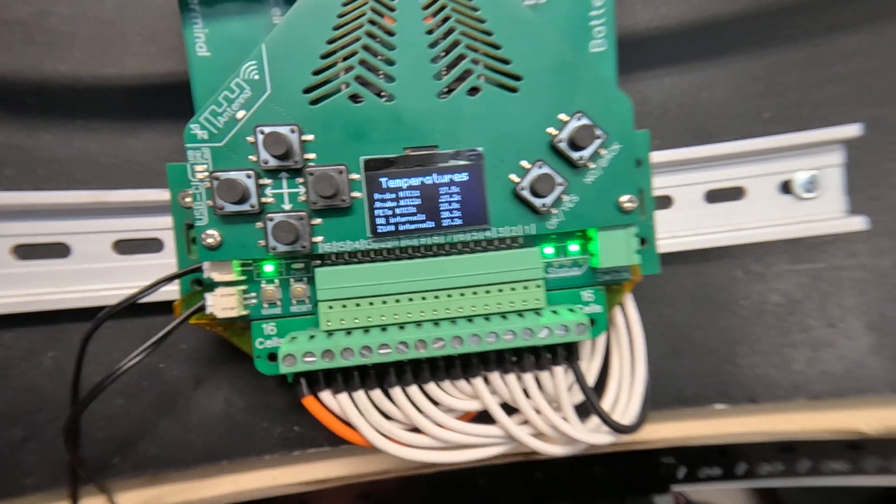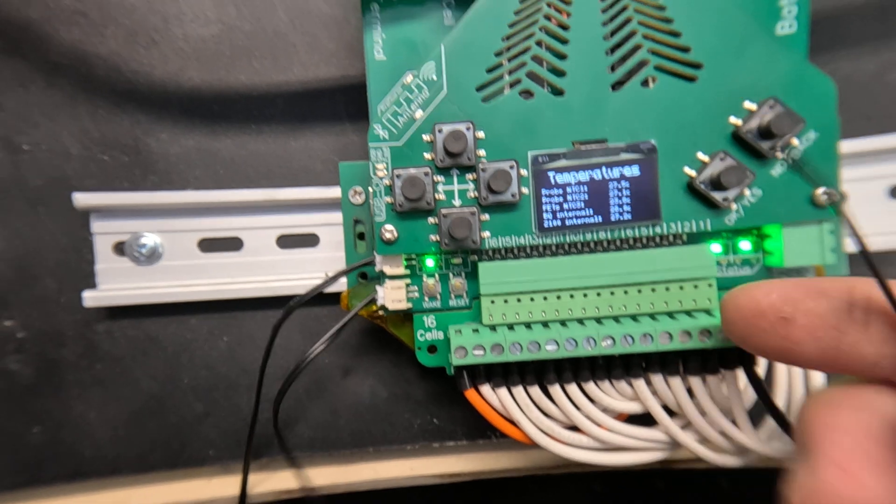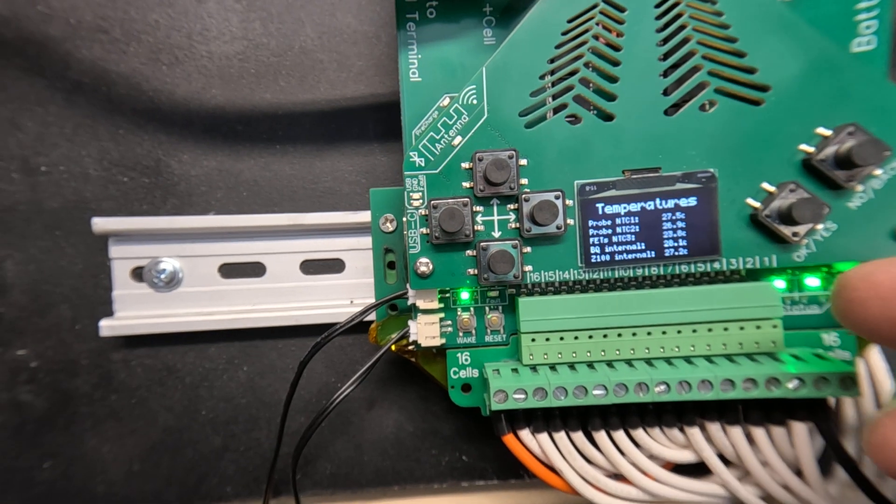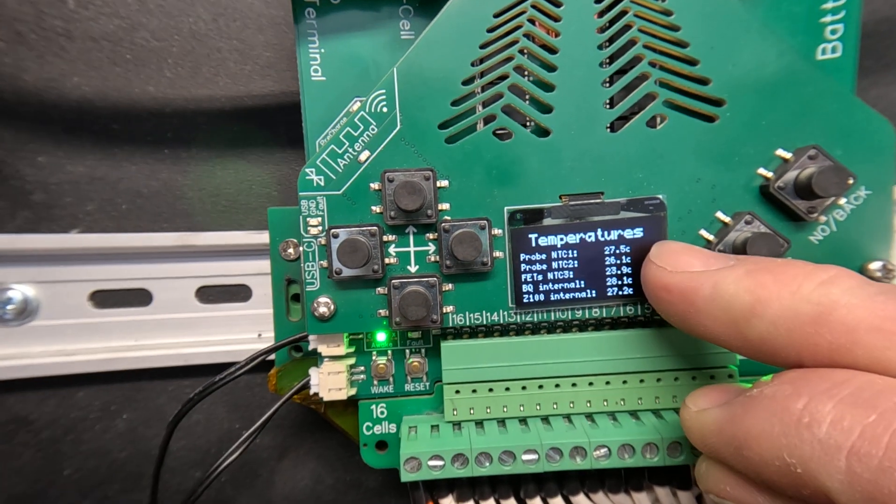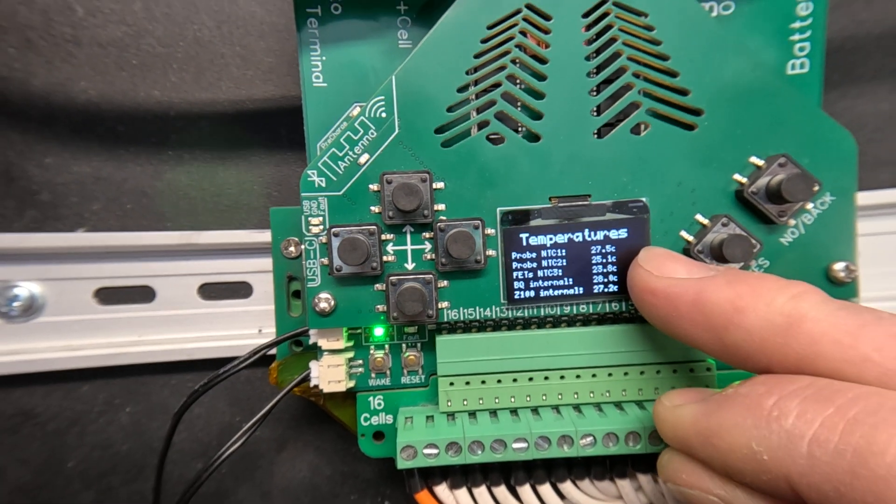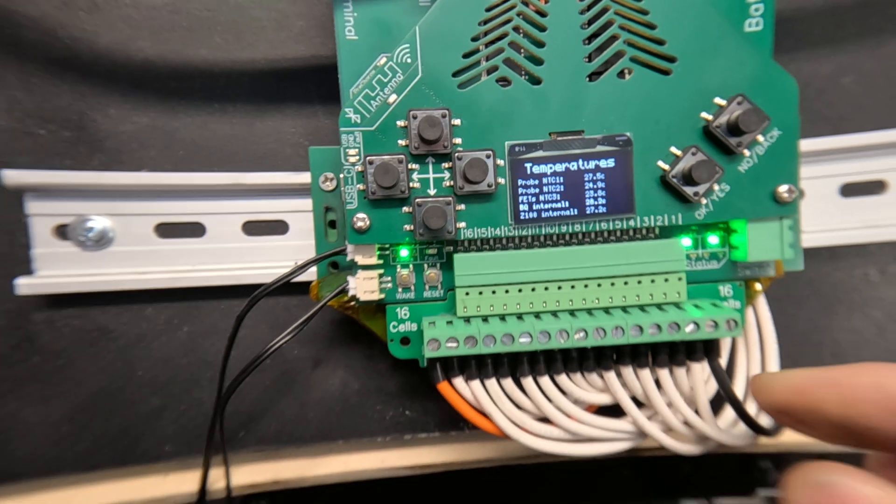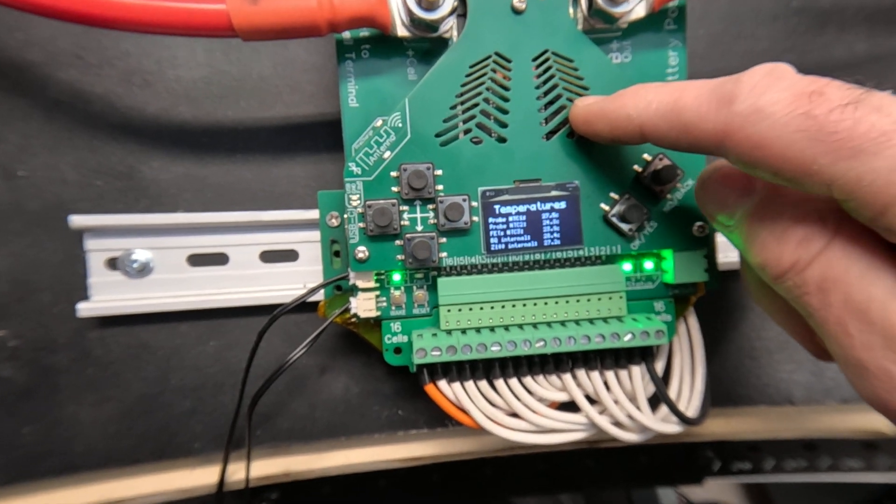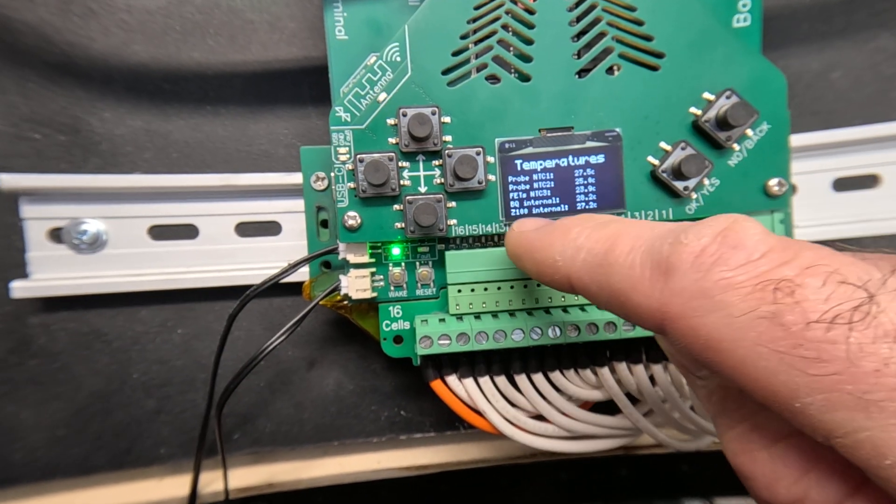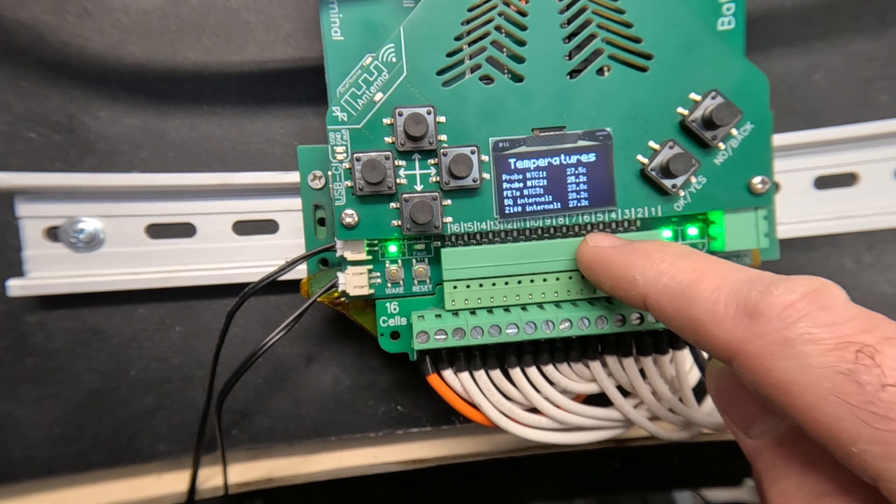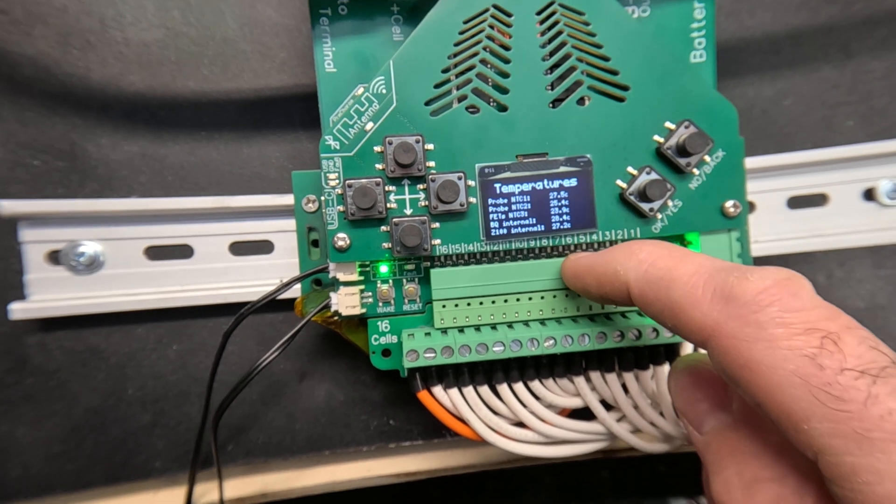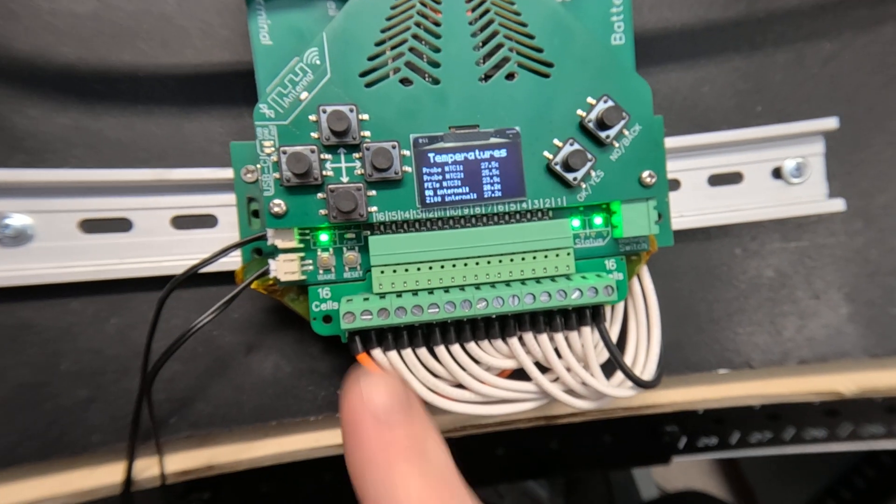This page shows you all the temperatures. This displays the temperatures from the two external probes that you're going to attach to the battery cells. It also tells you the temperature of the MOSFET switching array and the internal temperatures of the BMS chips.